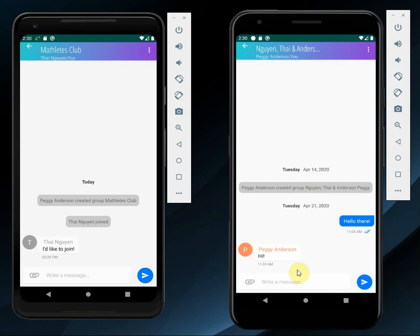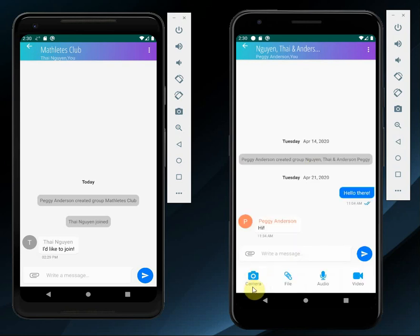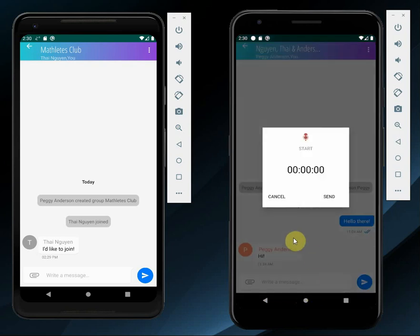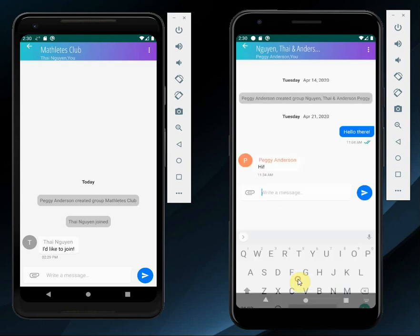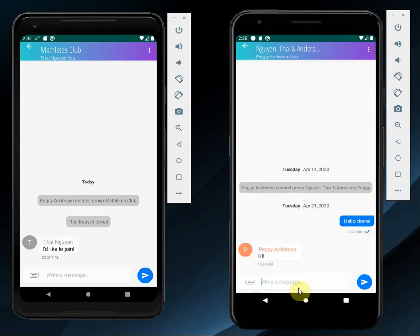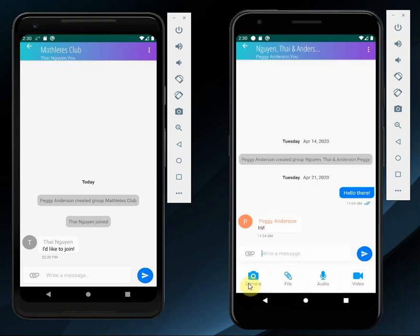I'll take this time to show you the attachment options within a BrightChat. When we click this paper clip icon, we'll have some options: we can use our camera, we can attach a file, we can record an audio message, and we can even upload videos, Microsoft Word documents, and PDFs, which would be really useful for a teacher.